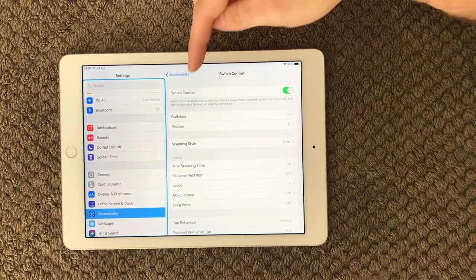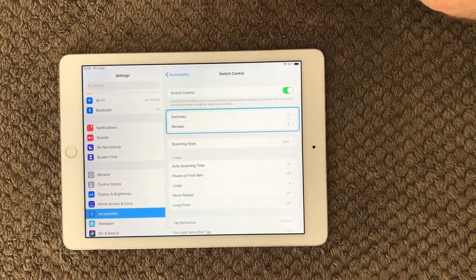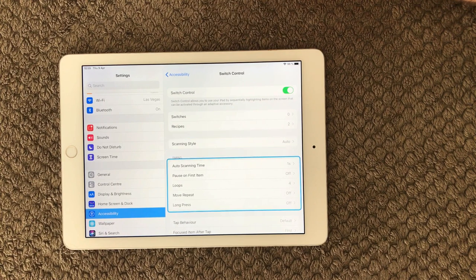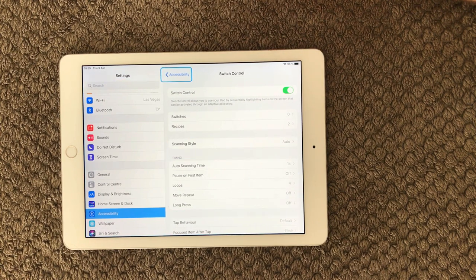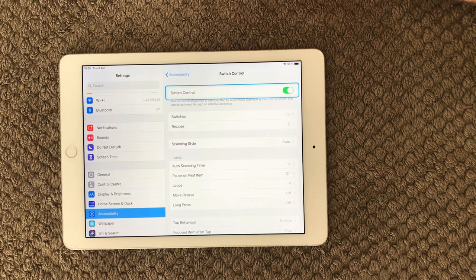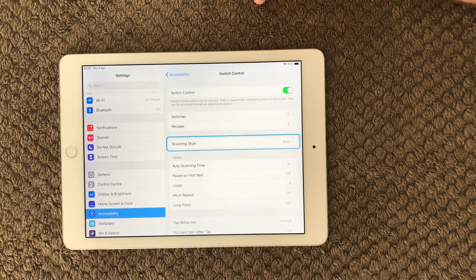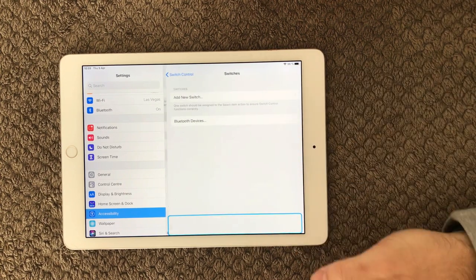...you can see switch control is enabled and the blue boxes are jumping around. I can navigate it by head or voice or whatever feature you set up. You can...